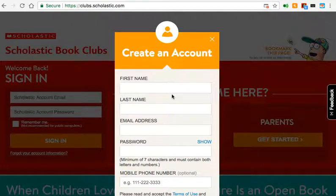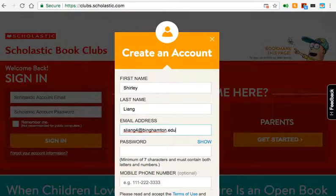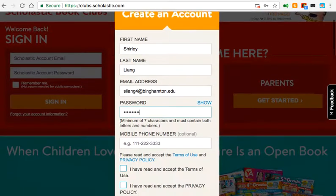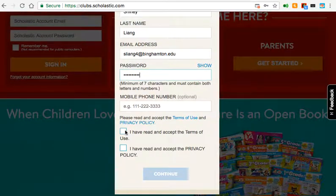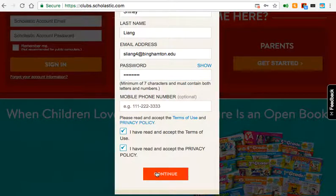So you click on Create an Account. This is for your information — you put your first name, last name, email address, and password. Go ahead and create whichever one you want. Make sure you accept the terms of use, which you can read here, and read and accept the privacy policy, which is over here. Then hit Continue.